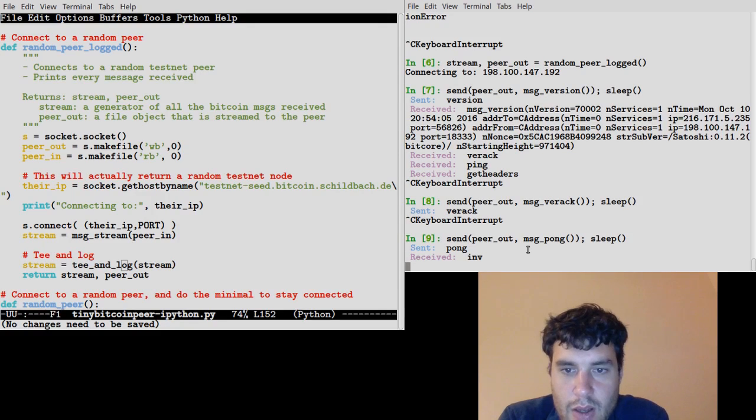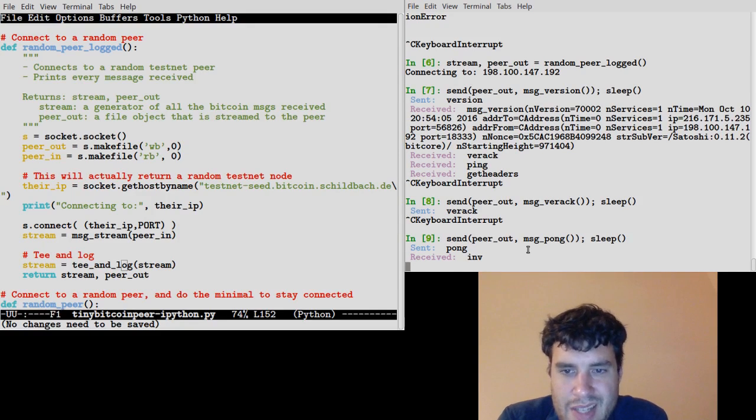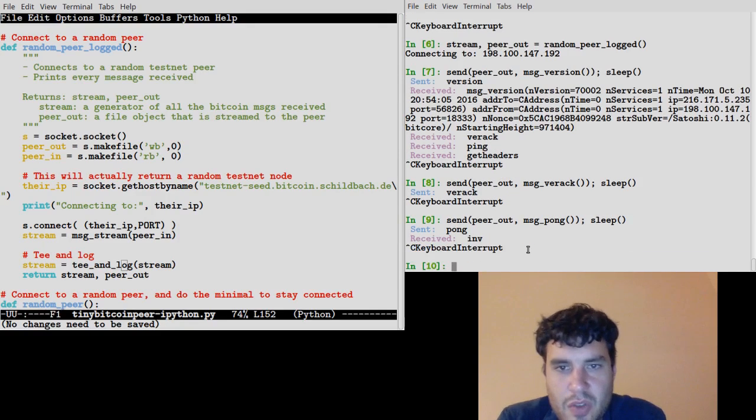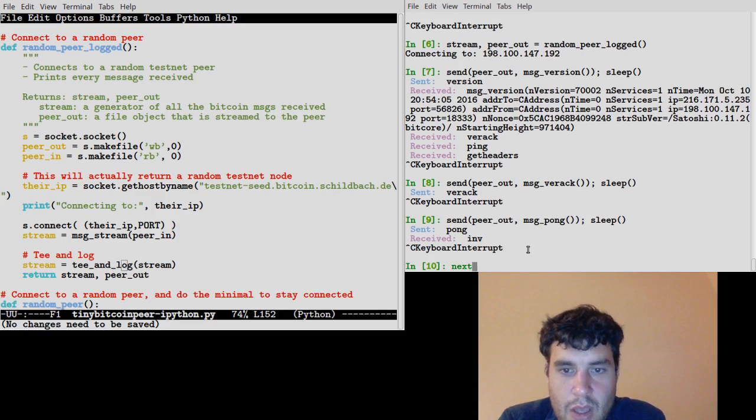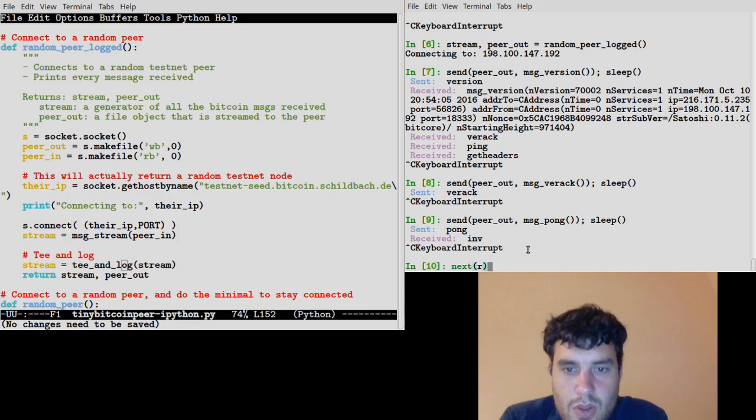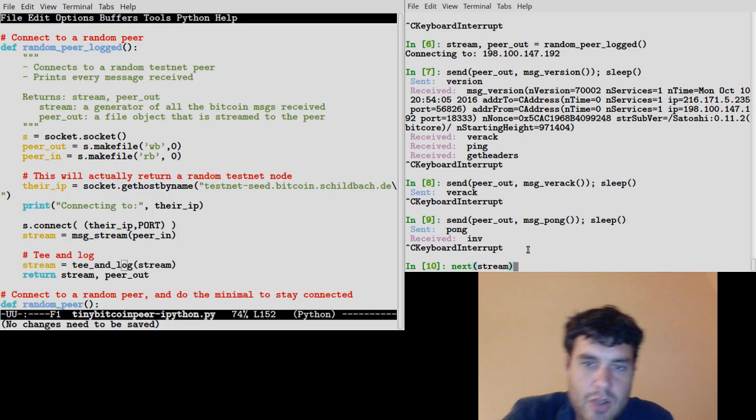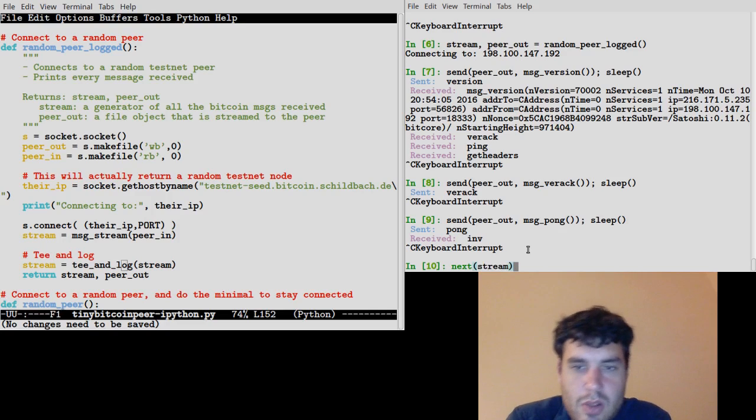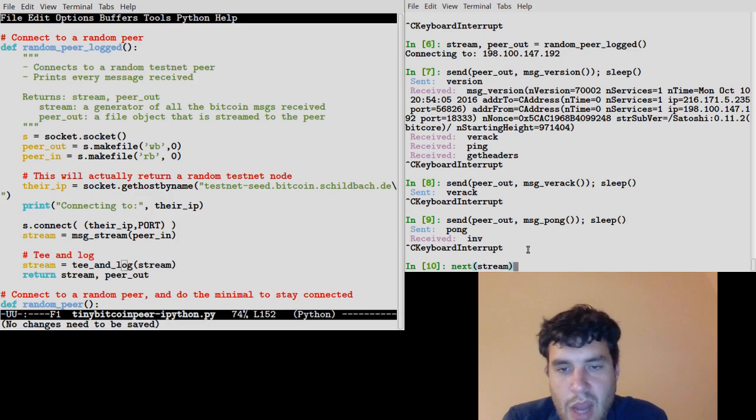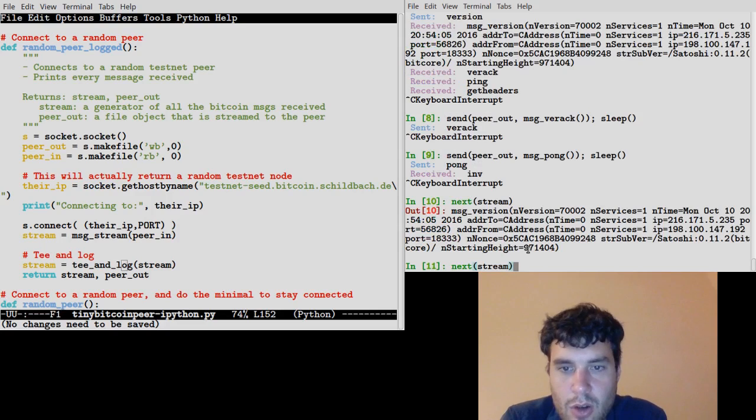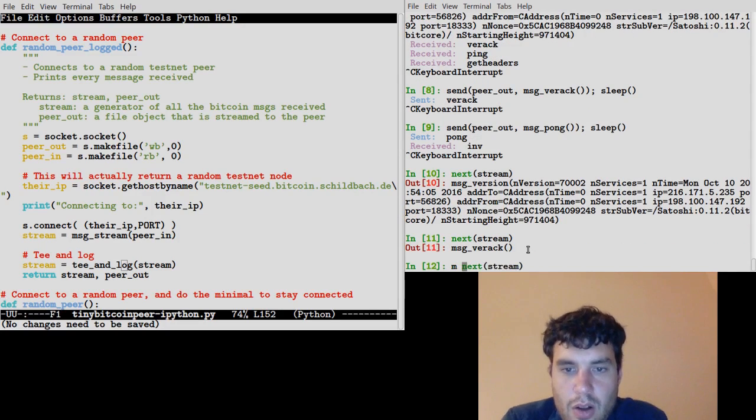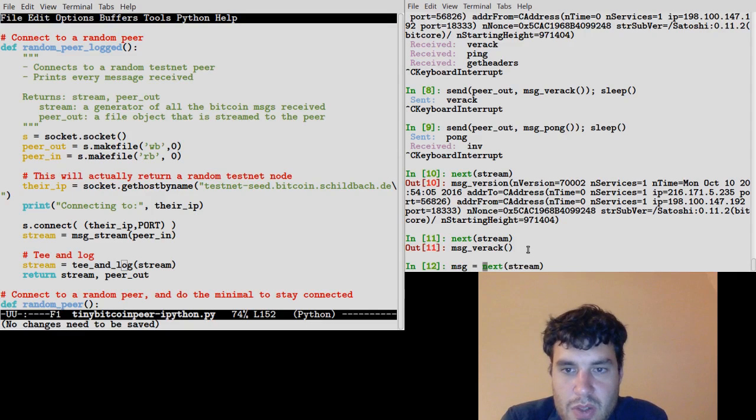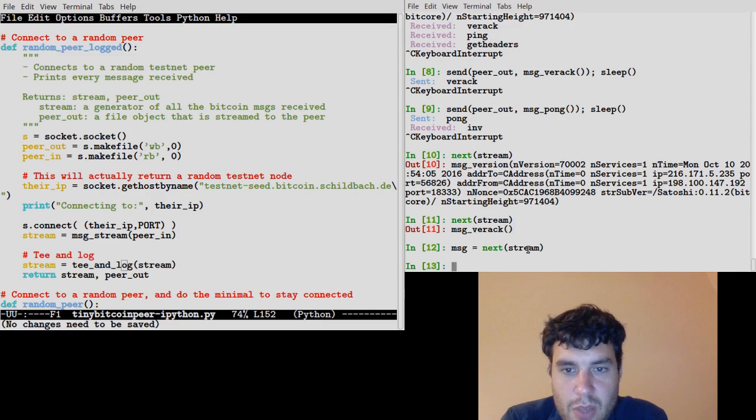Now, it received our pong, but that didn't actually satisfy it because it's looking for a pong that has a certain nonce in it. So I'm going to use the stream feature. So I have not only are the messages being printed in the background, but I have an iterator. I can go to get the Python object for all of the messages that our peers sent me.